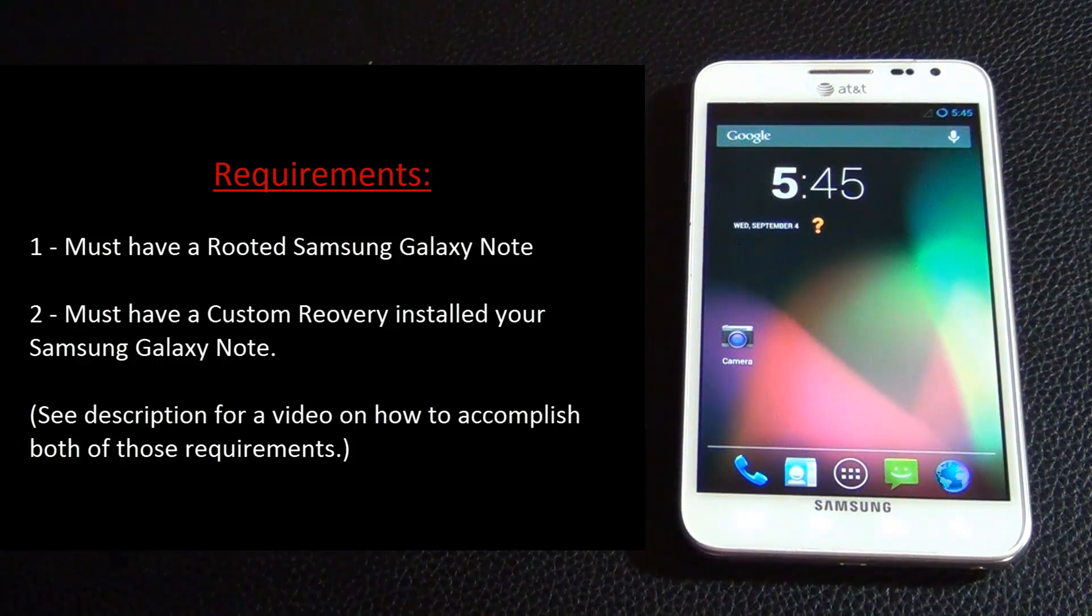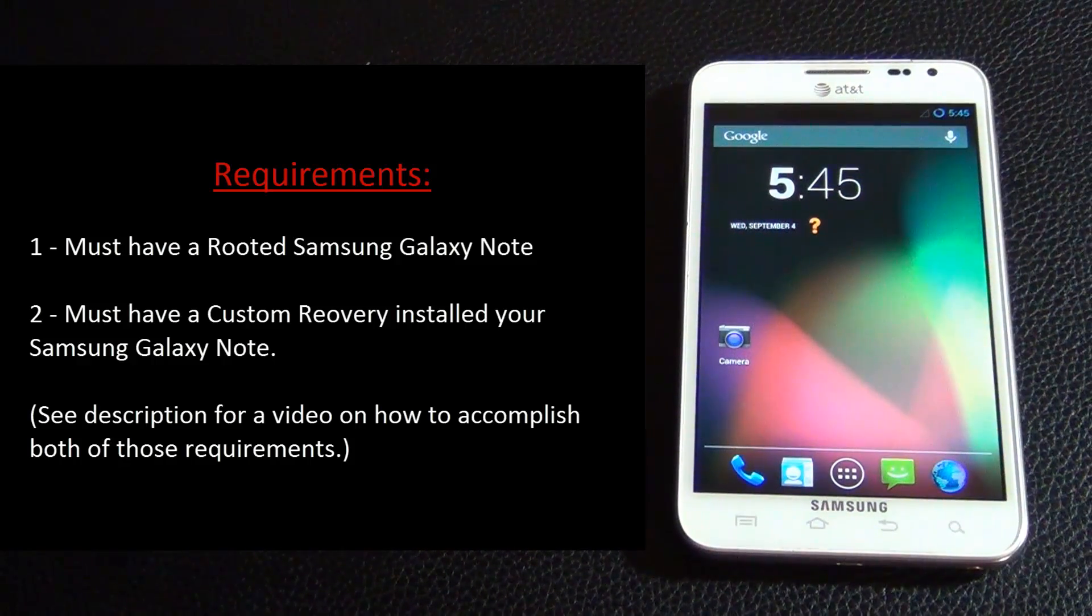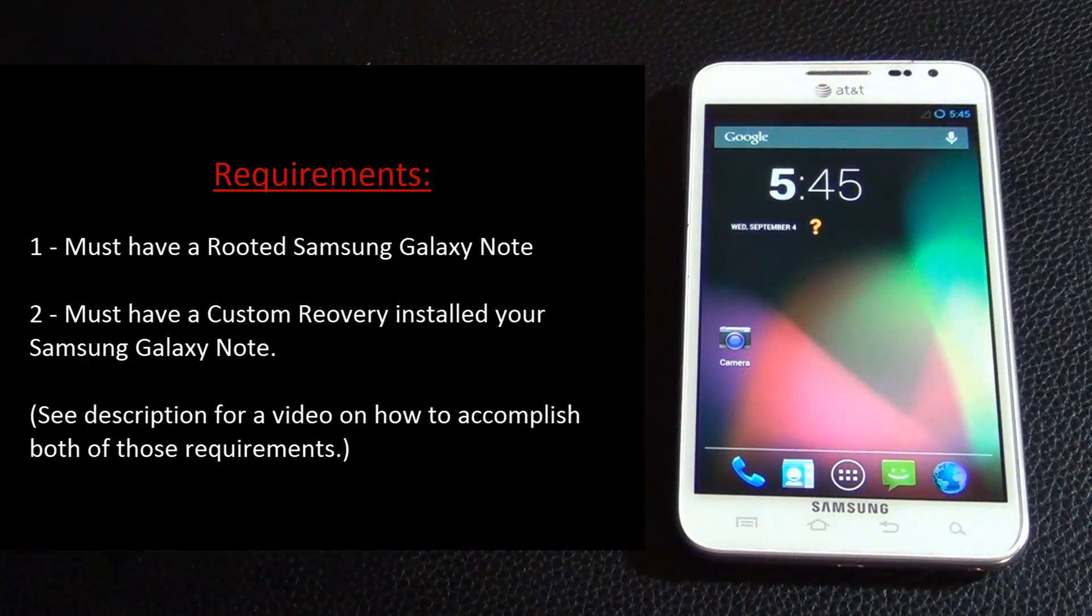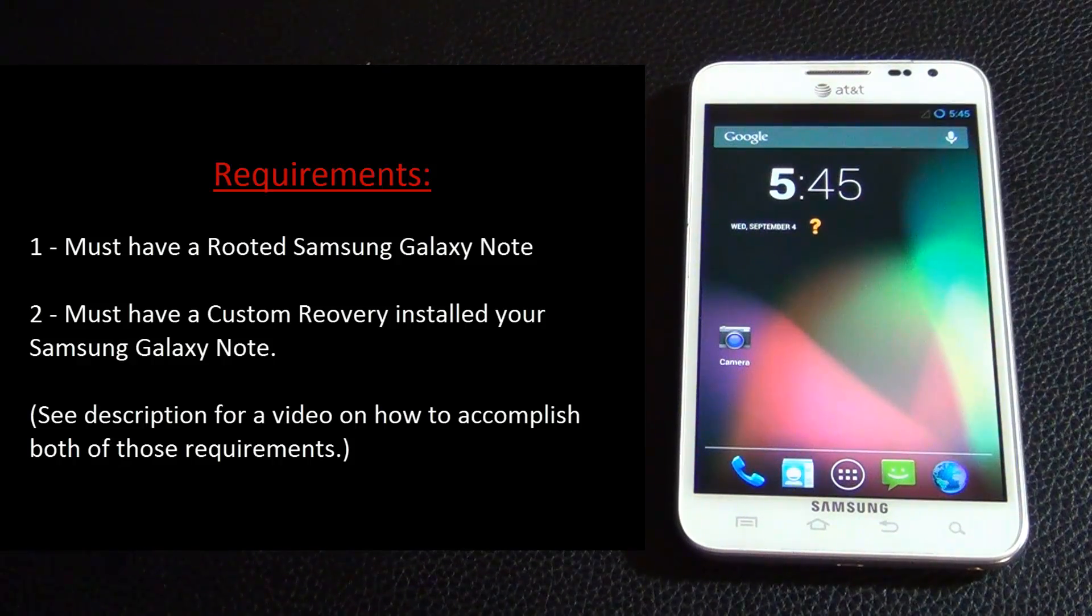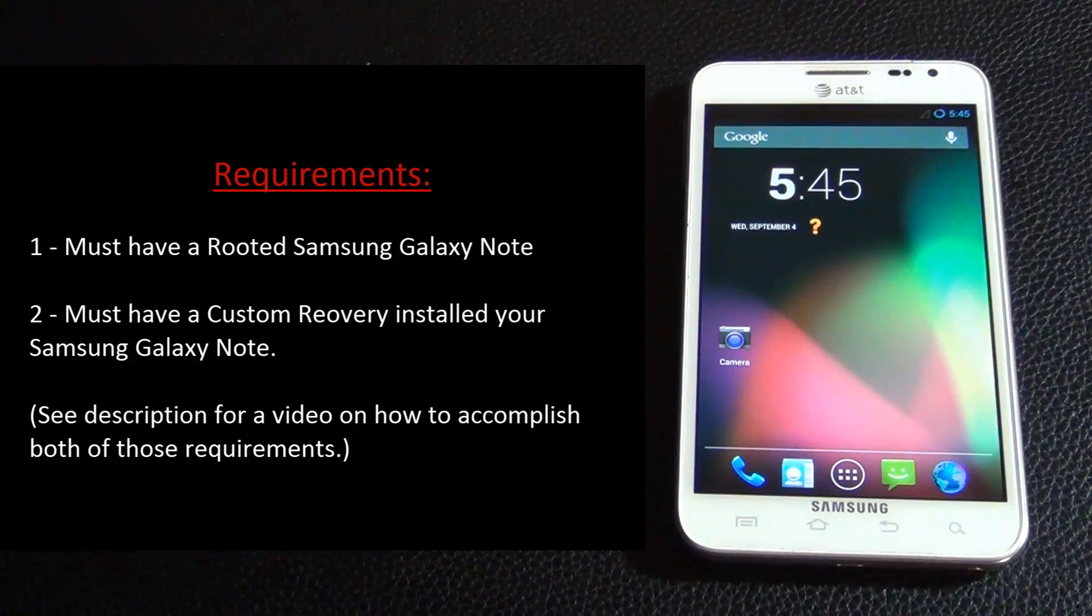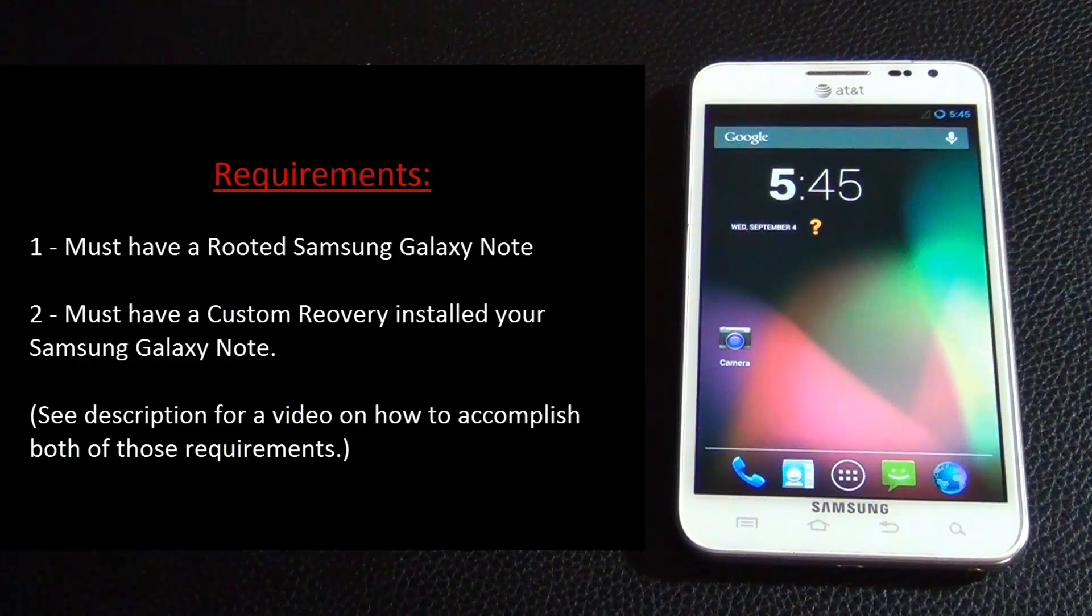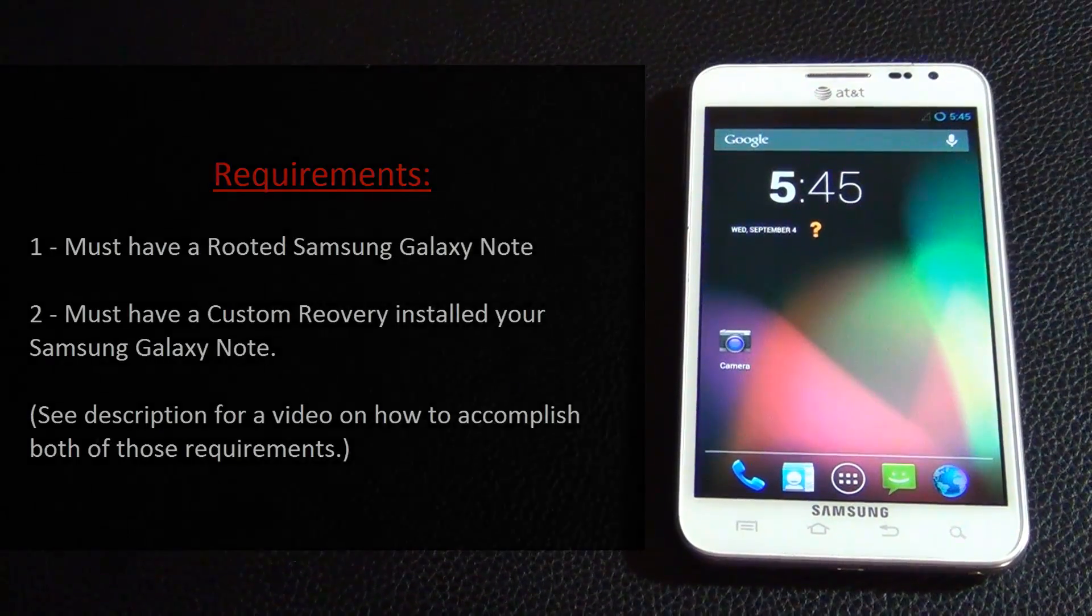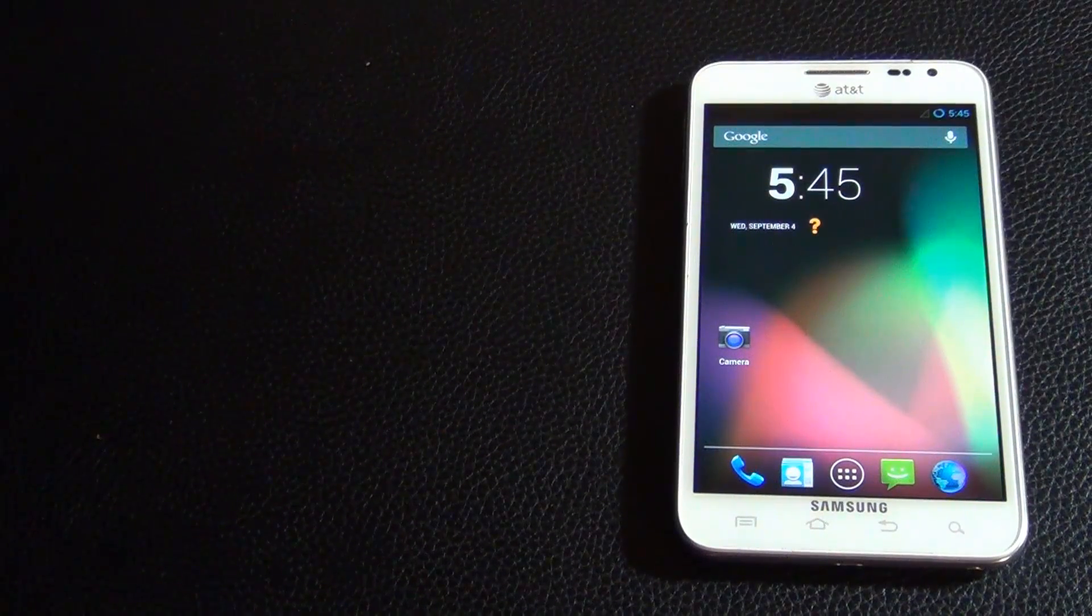If you don't have those set up yet, go and watch my step-by-step root your Galaxy Note video for which I will leave a link in the description below. If you already have taken care of those two things, we can dive right in.